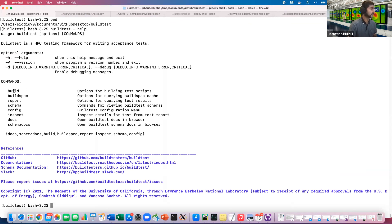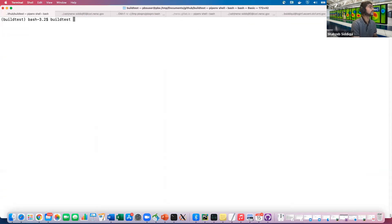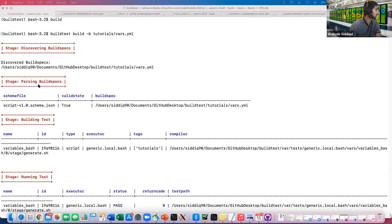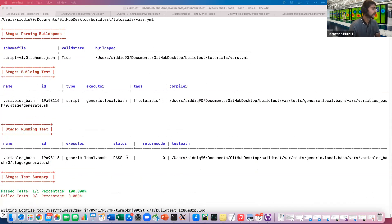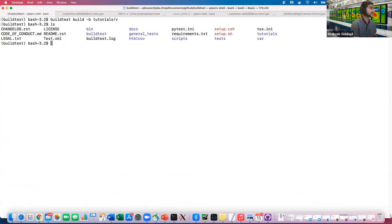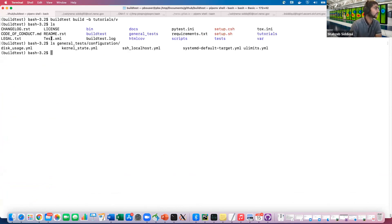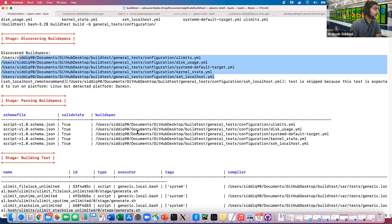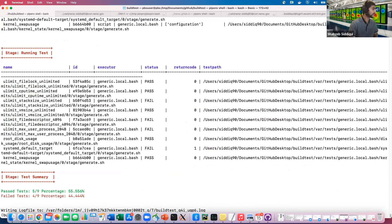The first thing is `buildtest build`. Using `buildtest build -b` with a single file — this is a simple variable declaration toy example — you can see it discovers the build spec, parses it, builds a test, gets a shell script, and runs it. You can also build for an entire directory, which recursively builds all tests. With a directory containing several examples, all tests get built — nine total, five of which passed.